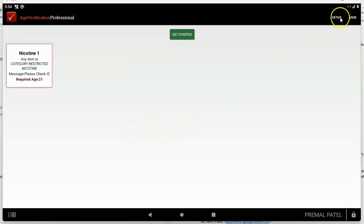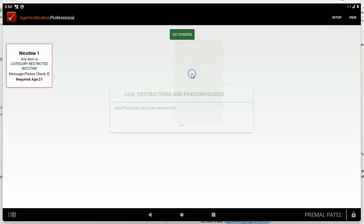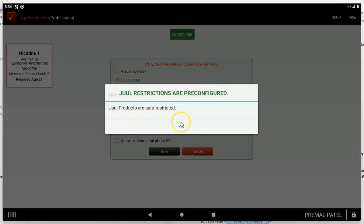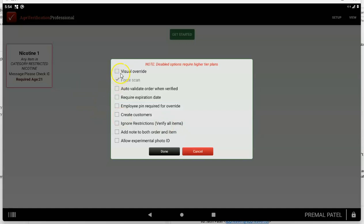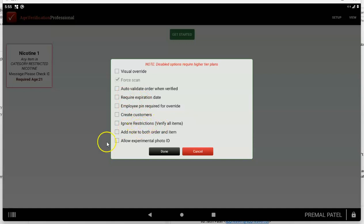You can click on Setup and then Restriction Options for additional settings. Juul products are automatically restricted if you have the right plan that includes Juul EAC. You can enable a visual override button for customers you recognize by sight, require an expiration date, auto-validate the order to save a button click, or ignore all restrictions and only verify the very first item. You can also add a note to both the order and the item.